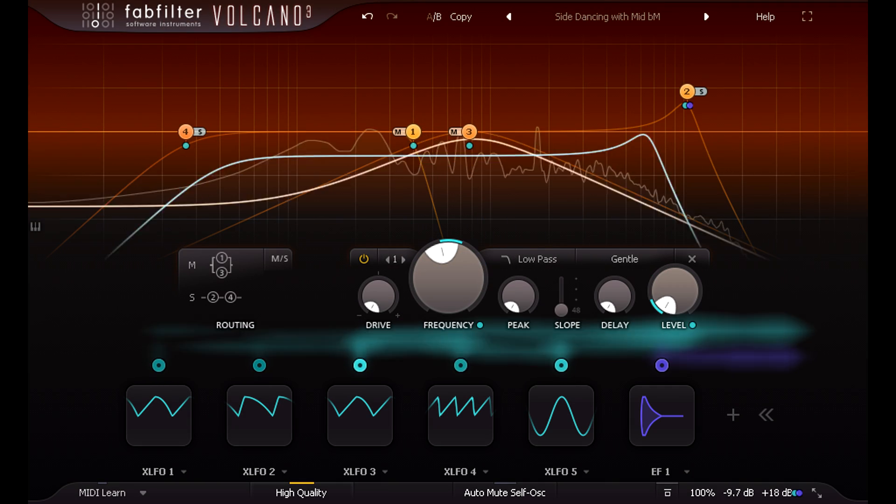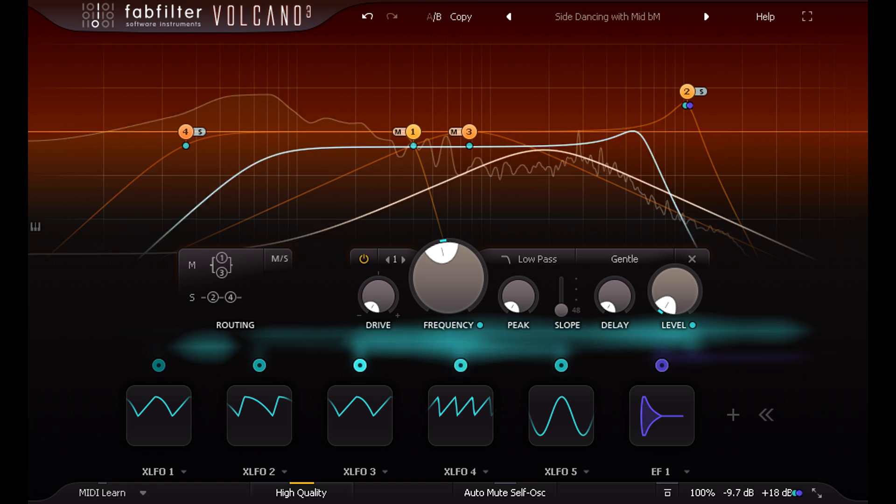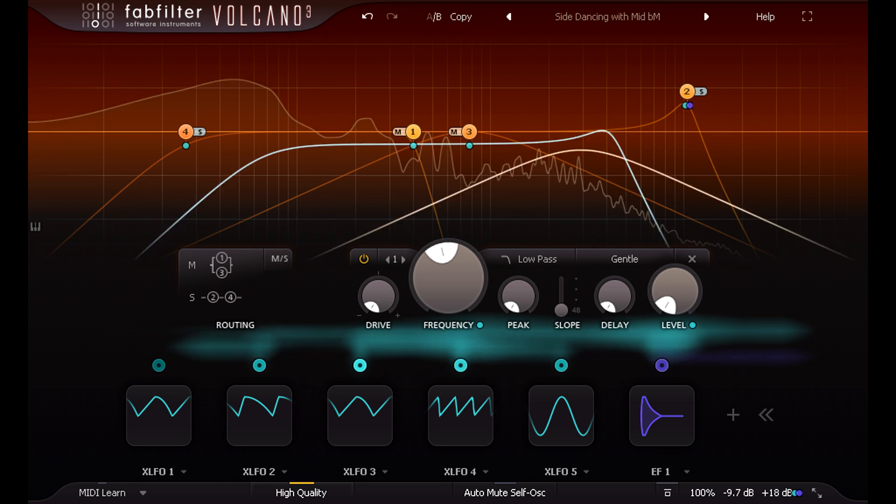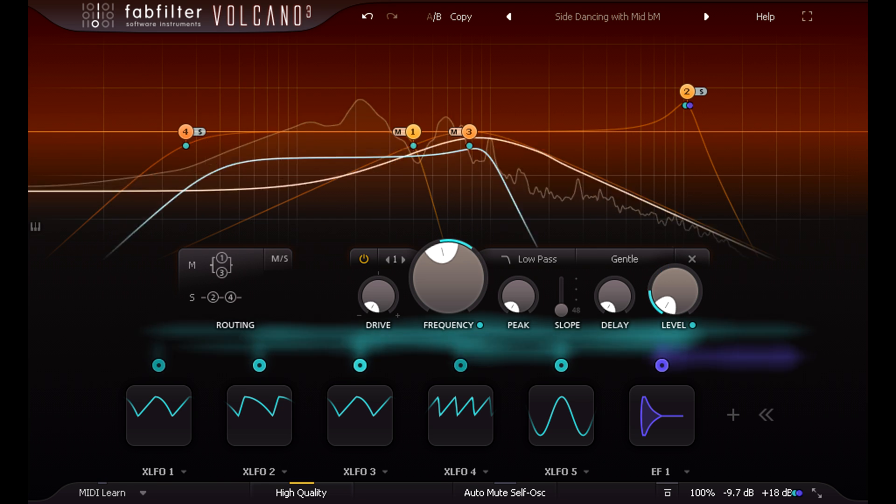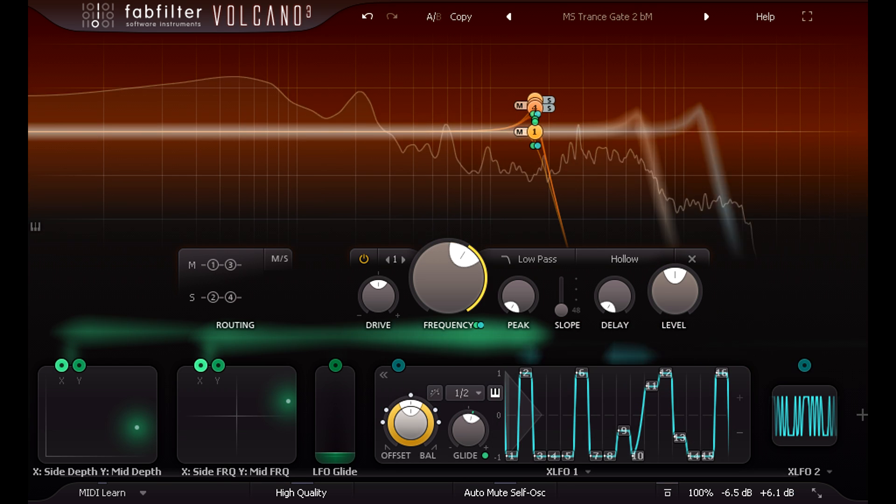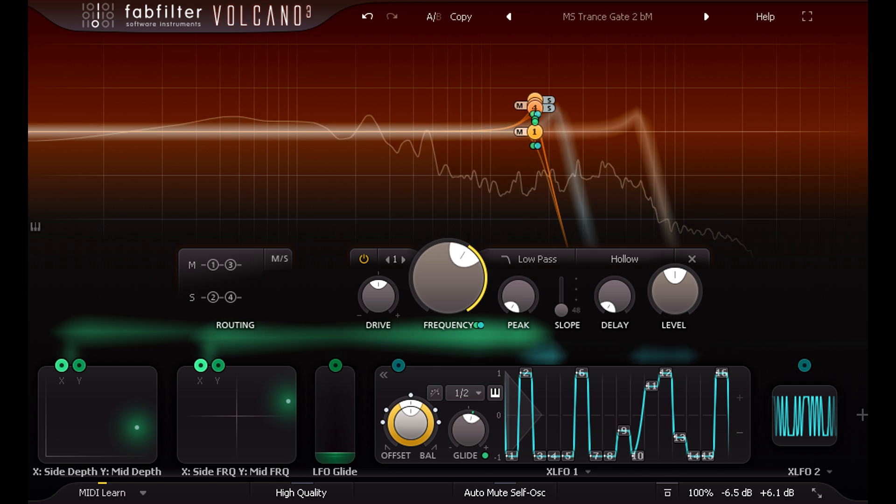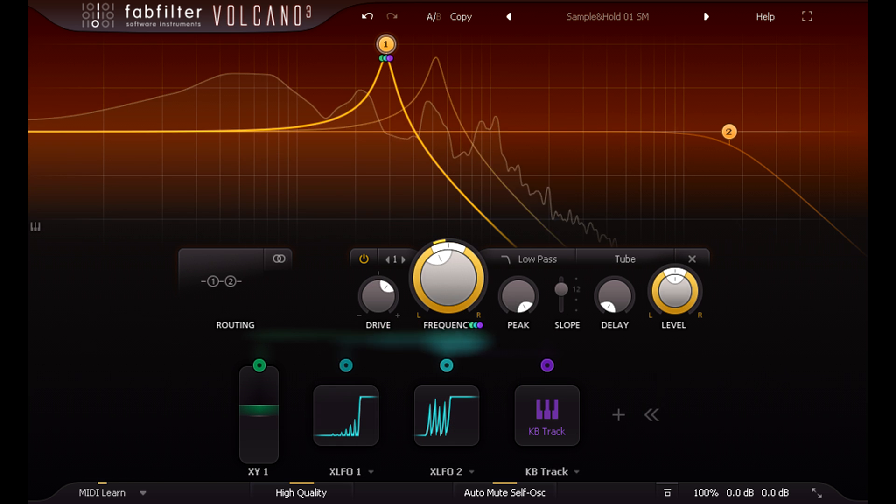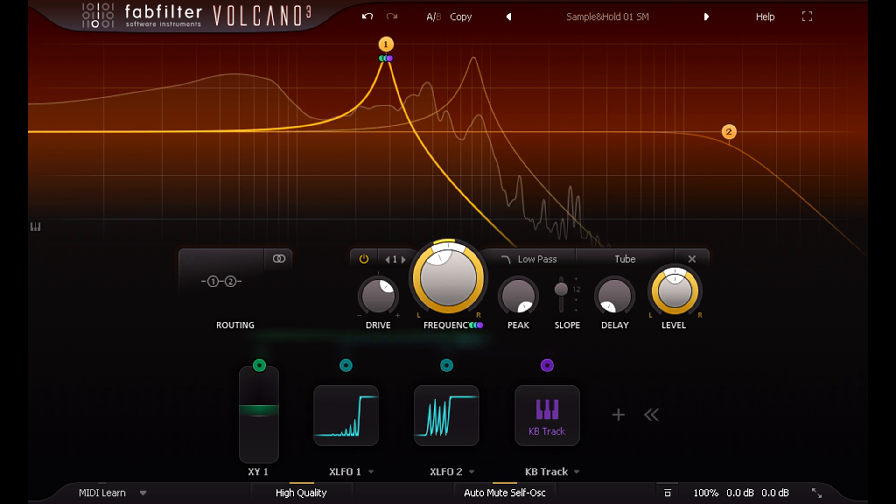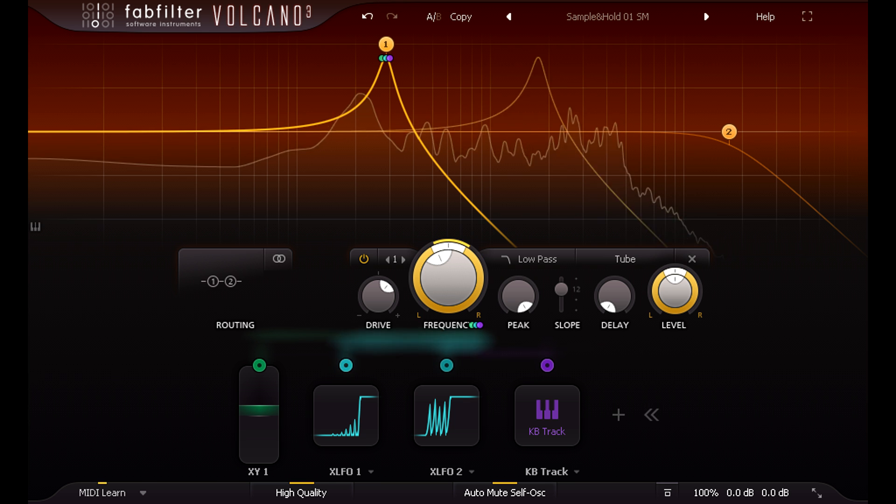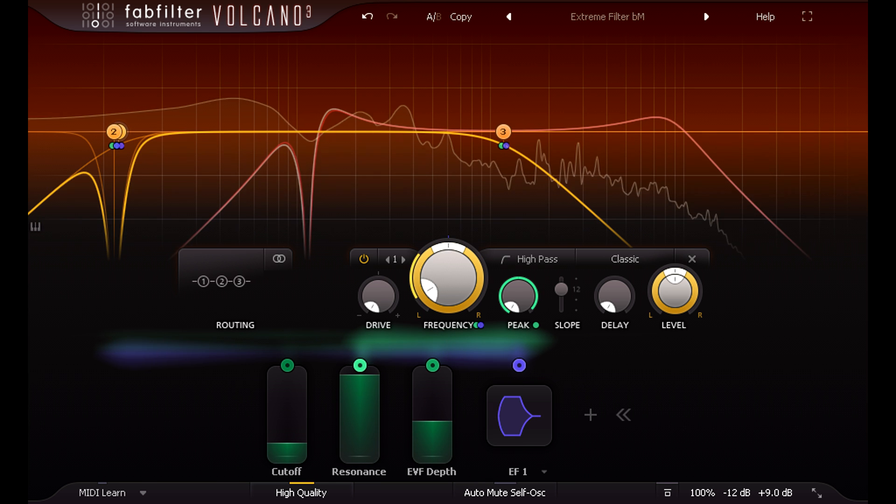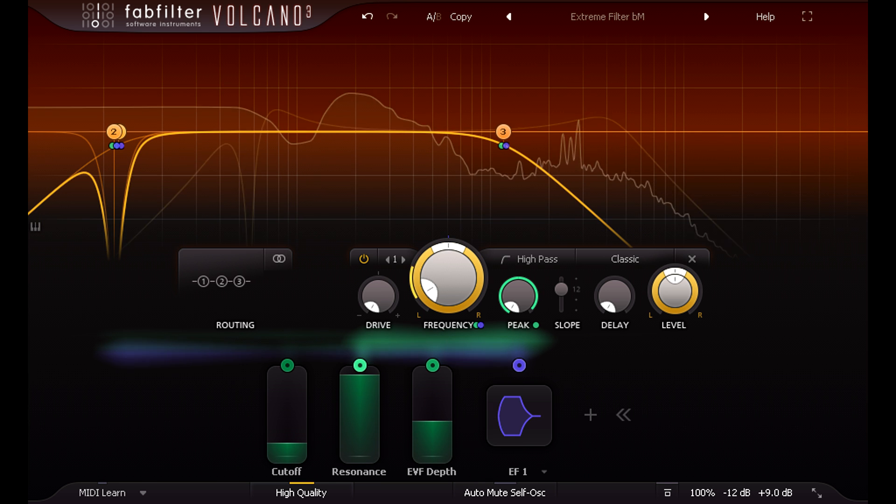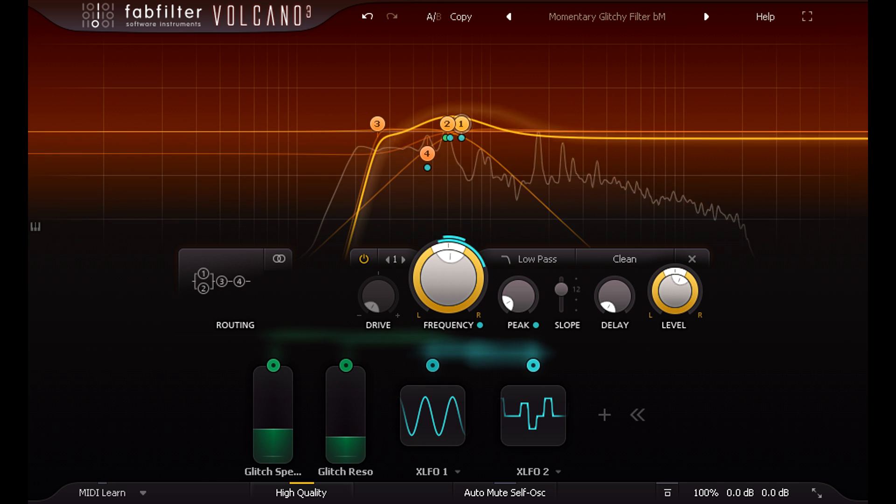With FabFilter's powerful and comprehensive modulation system to drive it, presets can be step sequencer style, or random, or dynamic driven, or any combination.